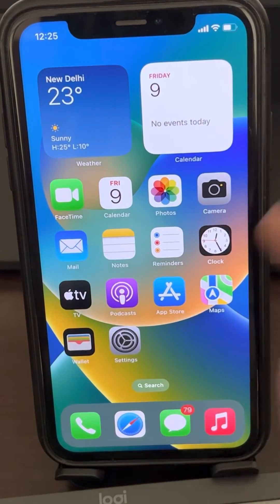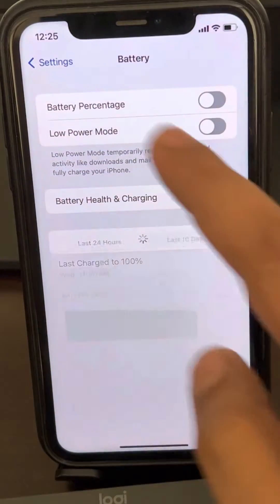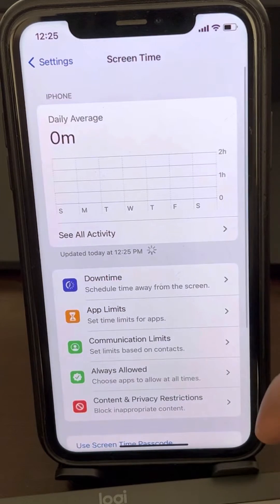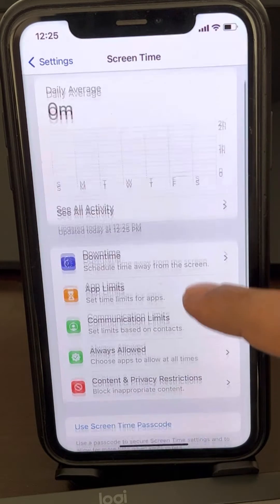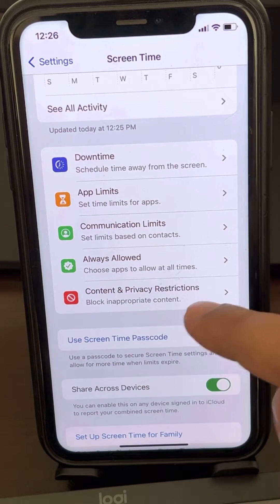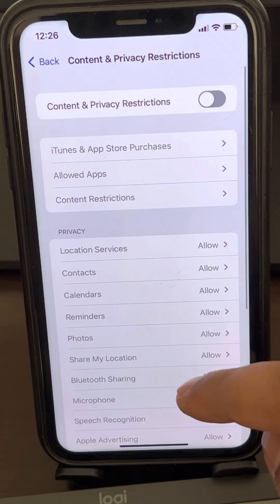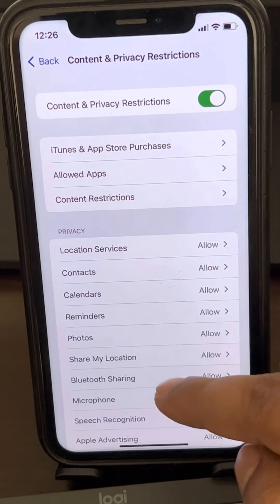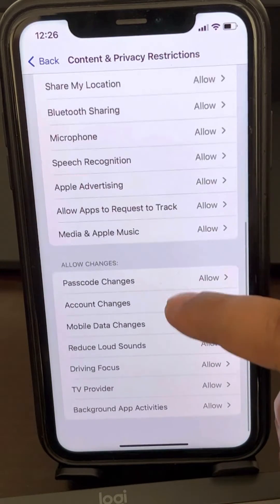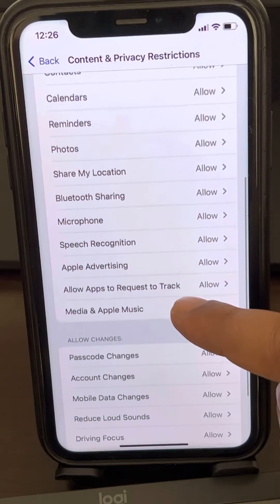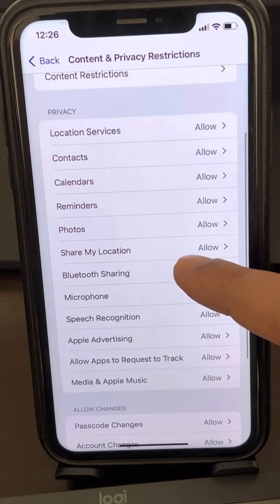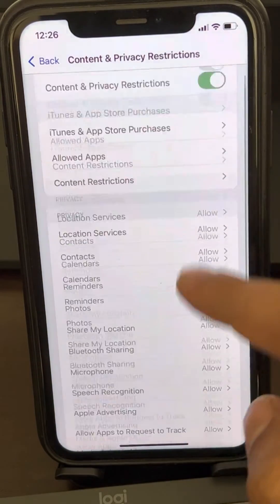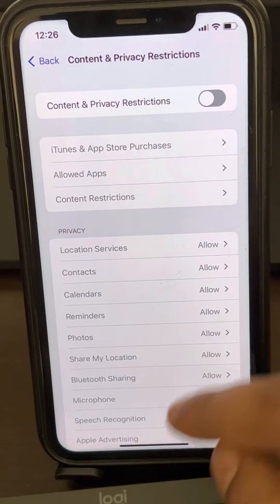If that also does not work, go to the Settings homepage and go to Screen Time. Tap on Content and Privacy Restrictions. If this is turned on, scroll down and find Screen Recording. If it appears in the list, allow it — or better yet, just turn off Content and Privacy Restrictions altogether so it cannot block your screen recording.